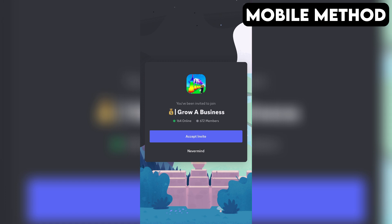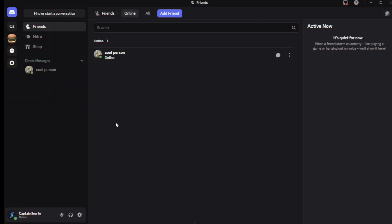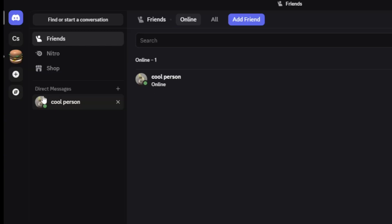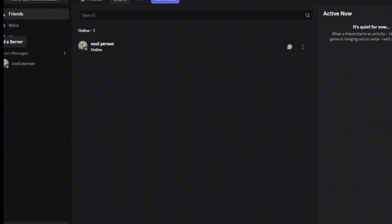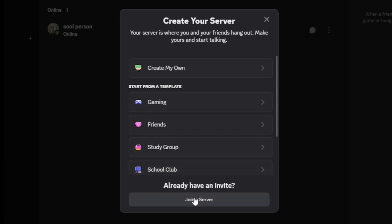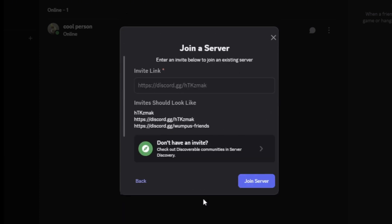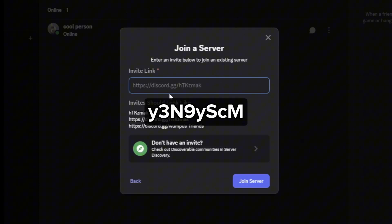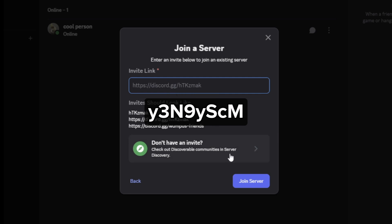If that doesn't work for you, here's another method you can try that works on both PC and mobile. First, open your Discord app. On the far left, tap or click the plus icon. Then select Join a Server at the bottom. After that, enter the invite link you see on the screen, then tap or click Join Server. And that should do the trick.